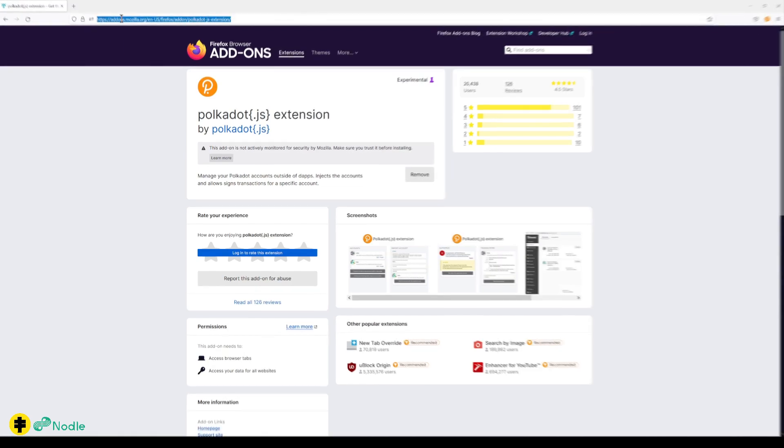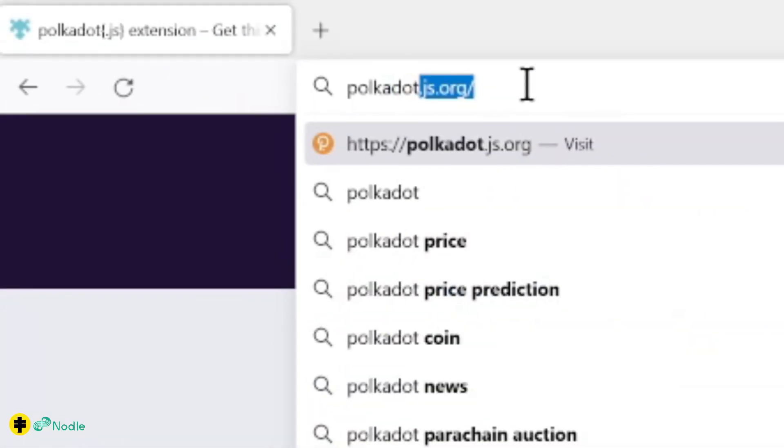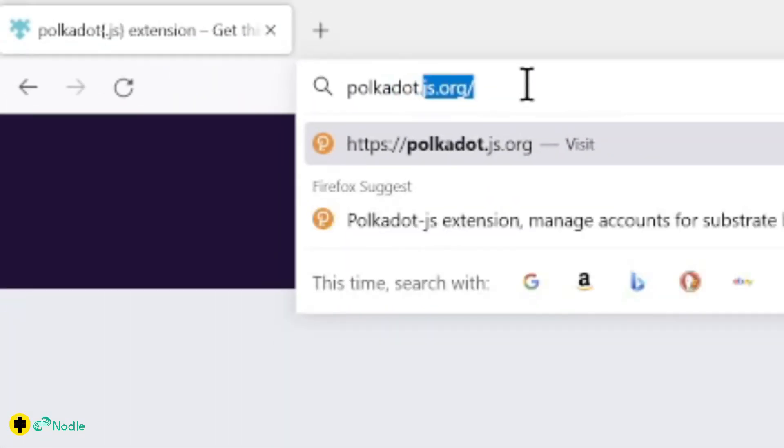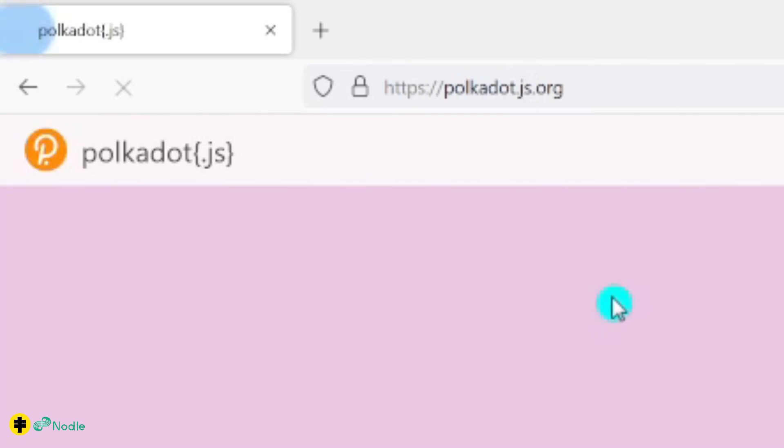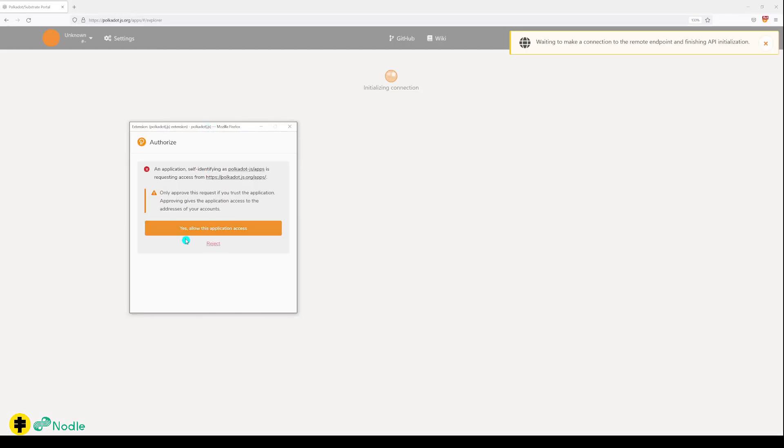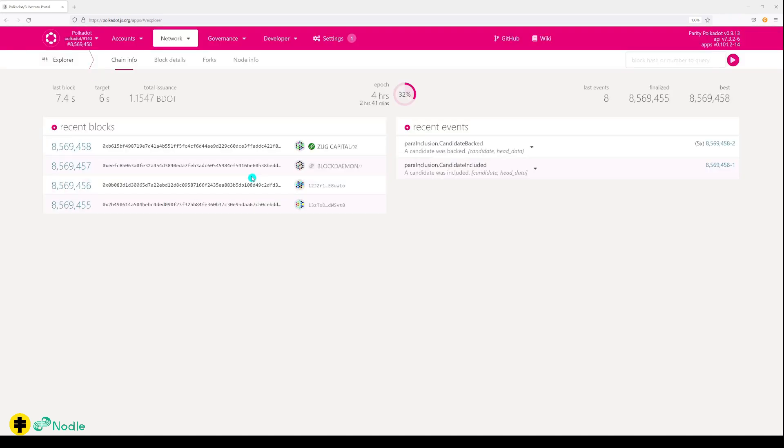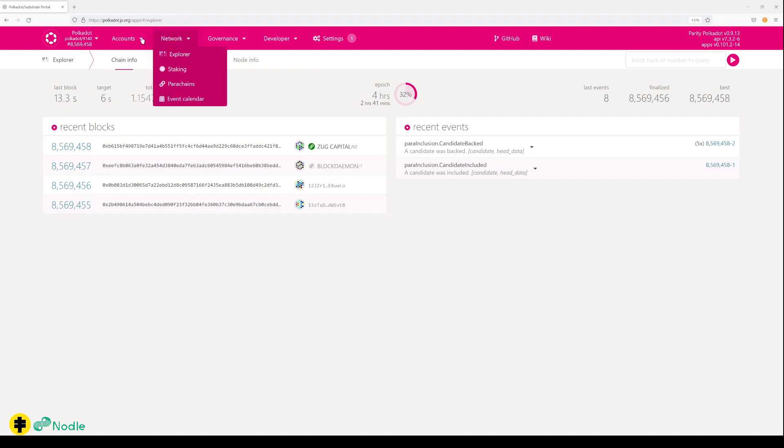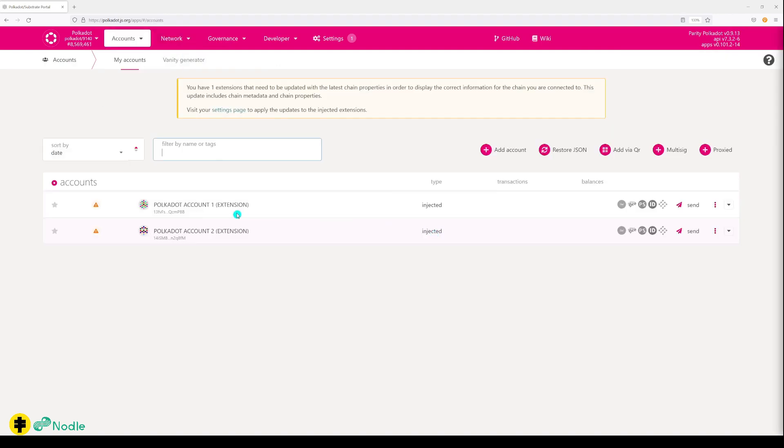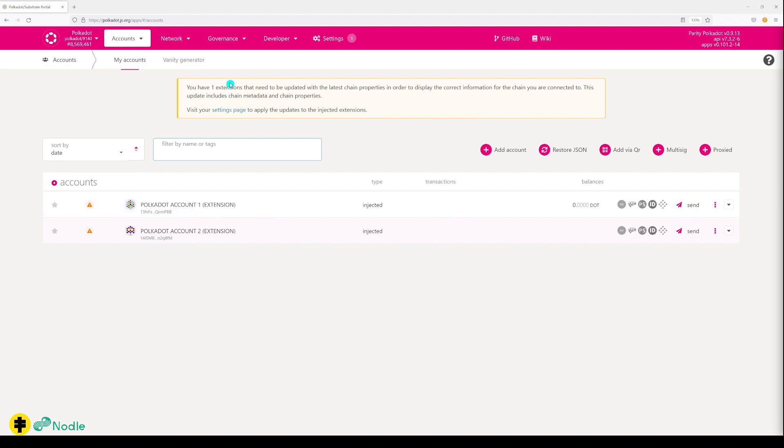Next we'll go to polkadot.js.org. We go back to the site and then we click on apps. As you can see, my extension pops up. You use your extension to confirm transactions. Now I'm in basically the Polkadot ecosystem. When I go to accounts, you'll see that my two accounts are now injected from my extension into here.